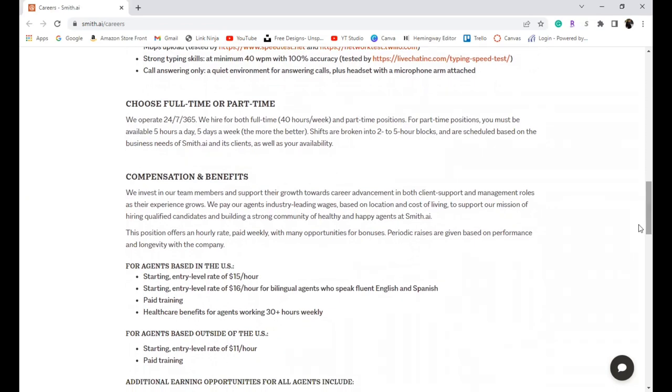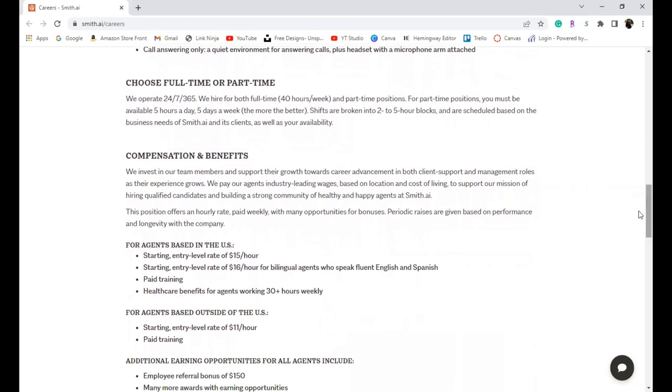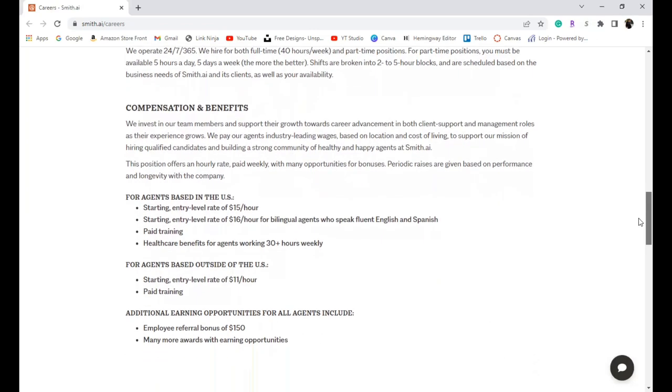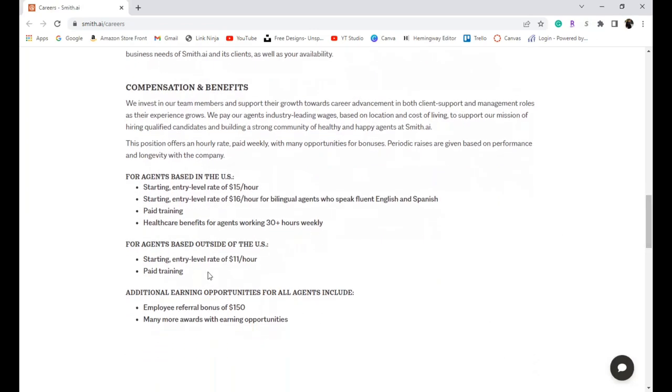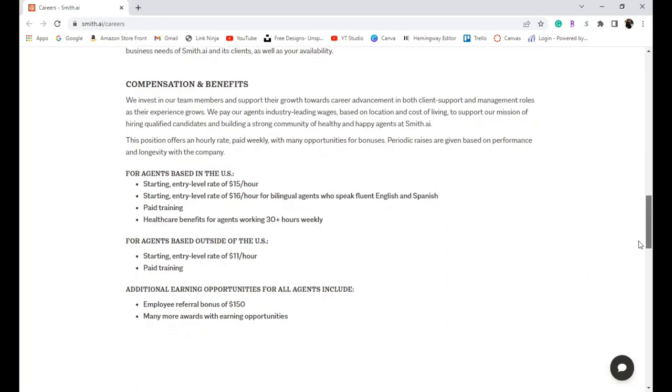Here are some of the compensation and benefits you can expect with this company. It is an hourly rate paid weekly. Agents inside the U.S. start at fifteen dollars an hour, and if you are bilingual it starts at sixteen dollars an hour. They also offer healthcare benefits for agents who work over 30 hours a week. If you are outside of the U.S. they pay starting at eleven dollars per hour. You can also make one hundred and fifty dollars for each employee that you sign on to become an agent as well.